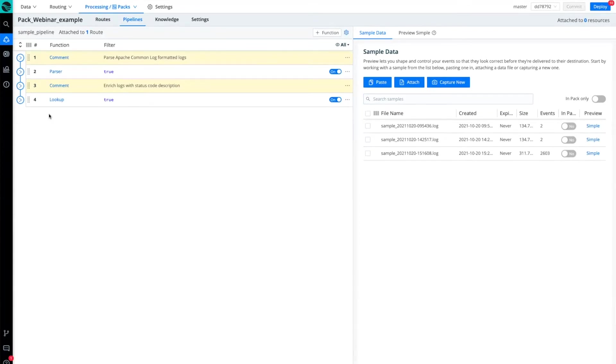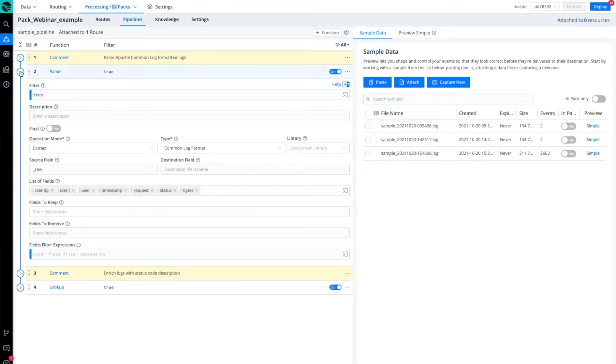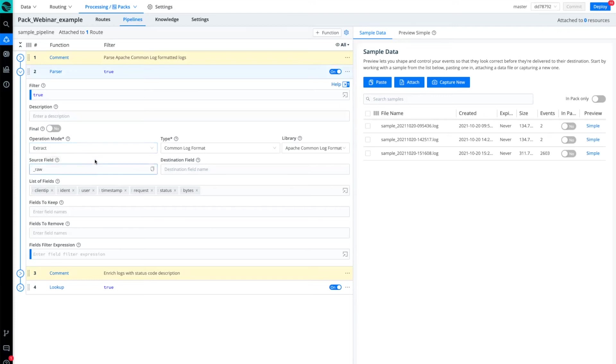In this particular pipeline, I have a couple of functions that I want to highlight. The first is a parser function. I'm using this parser function to extract specific fields from the raw field. And in particular, I'm going to highlight, for example, the client IP and the status field.